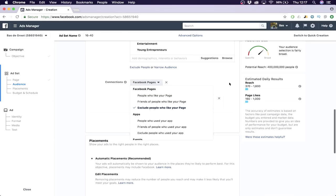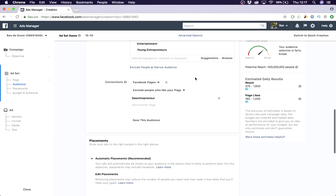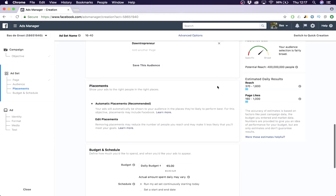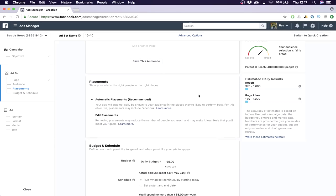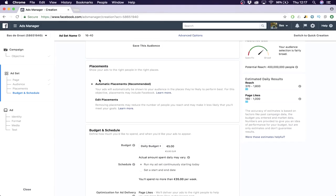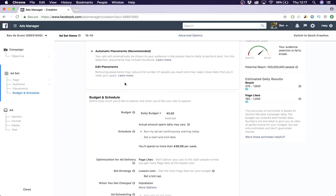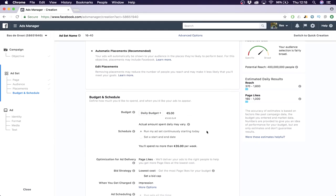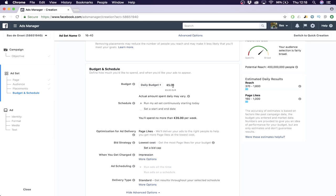Then Facebook pages - exclude people who like your page because we don't want these advertisements shown to people who already liked the page. Then just click save and you can keep it on automatic placements. Then you put your daily budget - I put it on five dollars. That's a good way to start, it's not gonna cost you a lot of money, and you can see if it works for your target audience because you want to check every five to six hours to see if you're still on one cent per result, because that's our goal.